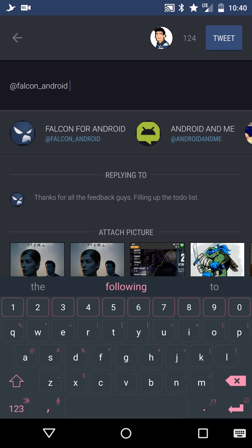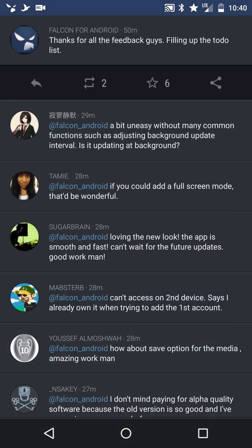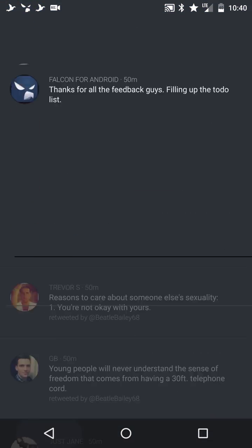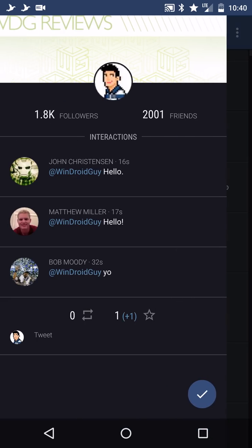But realistically what you can expect to see is when you get interactions or tweets or anything like that, you'll see the little four colored icon up in the top left hand corner. When you click on it, it'll open your interactions.